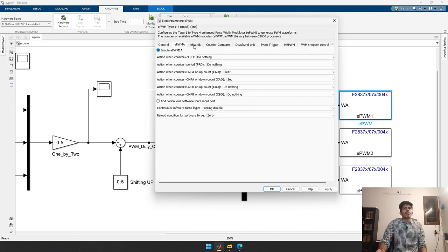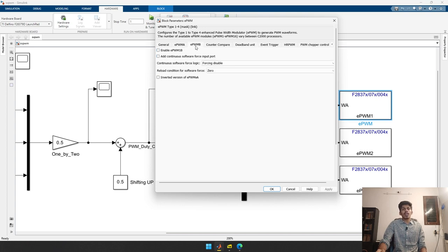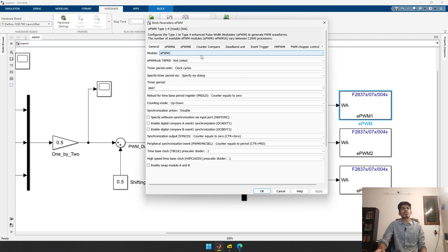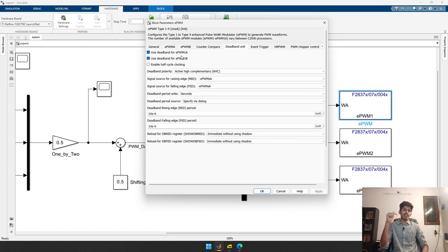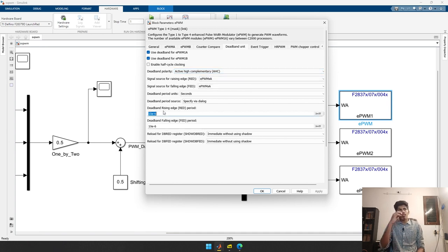I have enabled EPWM 1A and disabled 1B, but in the deadband unit I am using both 1A and 1B. Each EPWM module has two channels — A and B. For a three-phase inverter with six switches, the upper switch gets the 1A signal and the lower switch gets the 1B signal. I have enabled the deadband with polarity set to active high complementary and a deadband delay of 10 microseconds.